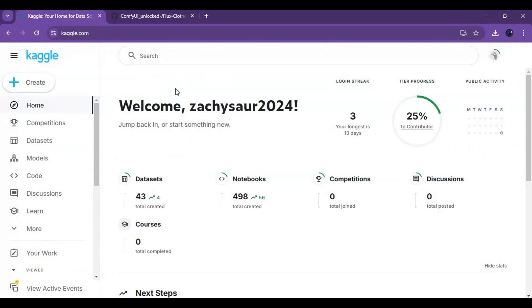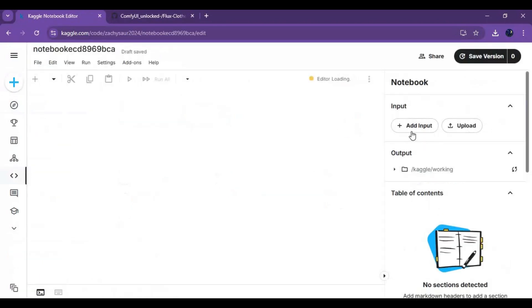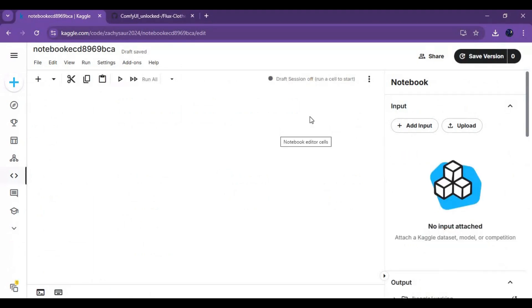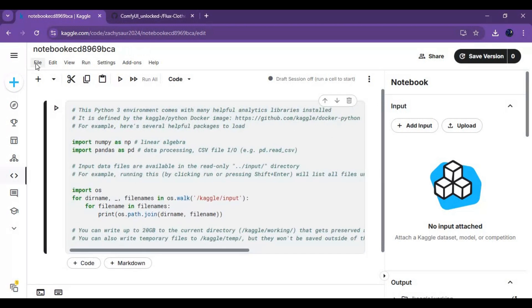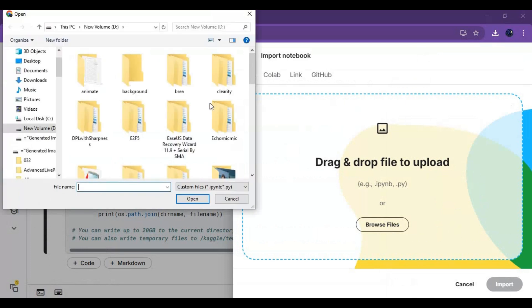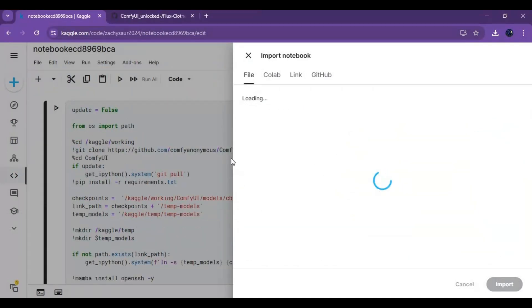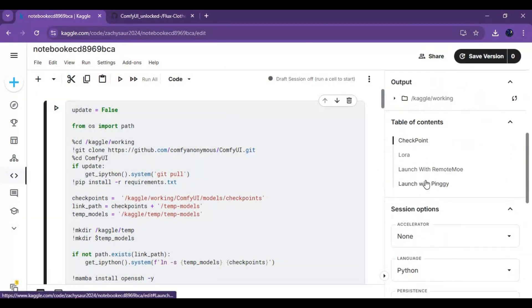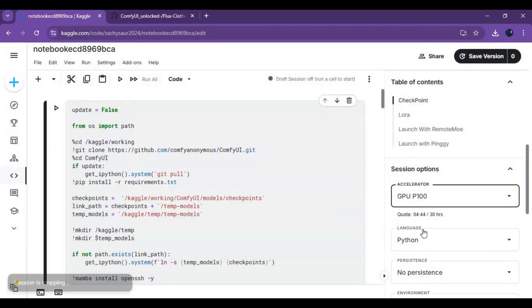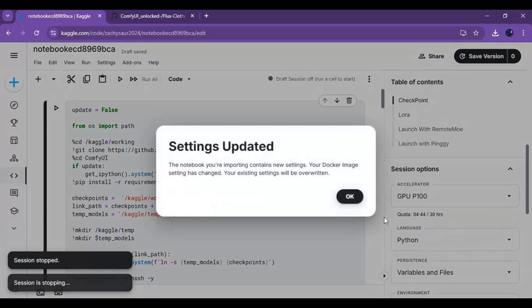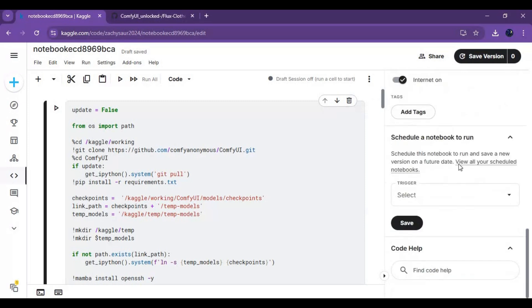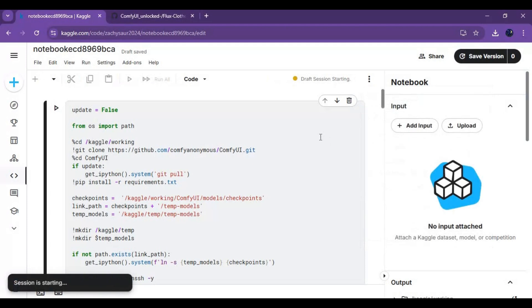To use it, go to Kaggle and create a new notebook. On the new notebook, click on File and upload the notebook you extracted. Click on the notebook option and choose GPU T100, and set Files and Variables in the persistence option. Make sure the internet option is turned on.